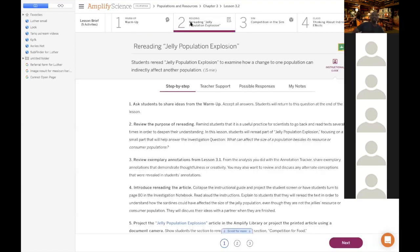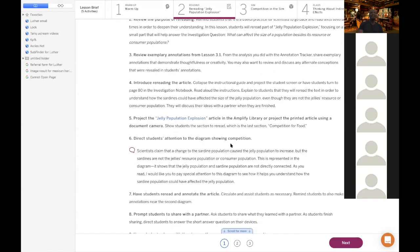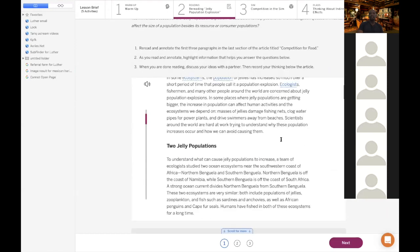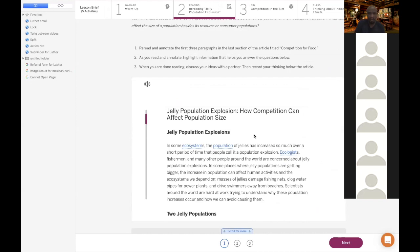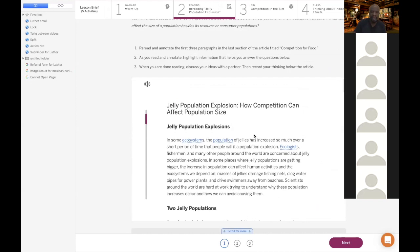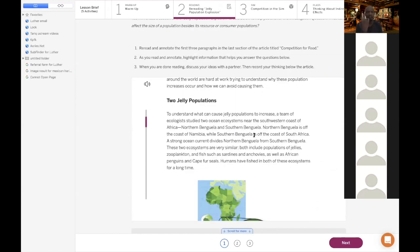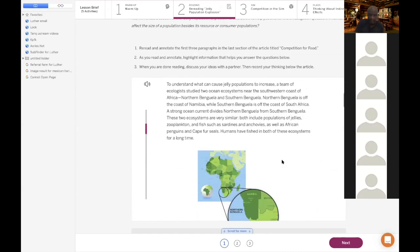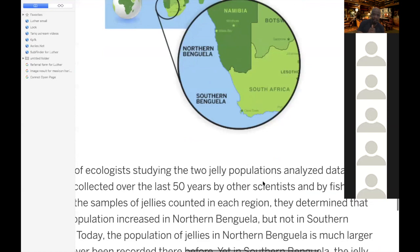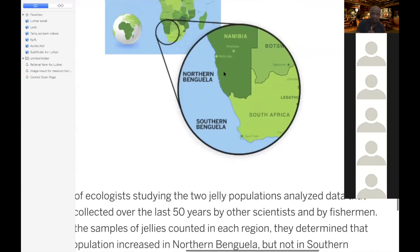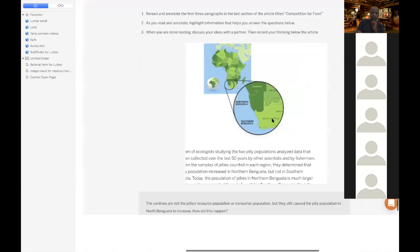Section two: you're going to read this article on jellyfish and annotate it — you need at least four annotations. This article is talking about two types of jellyfish in a certain part of Africa. Looking at the map, you've got Namibia in the north, called the northern Benguela area, and South Africa in the south, the southern Benguela.